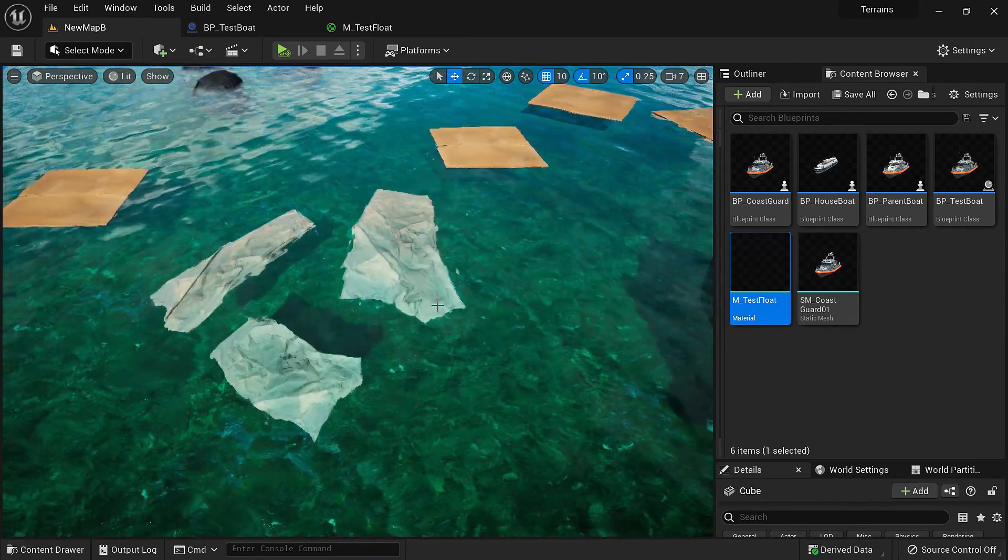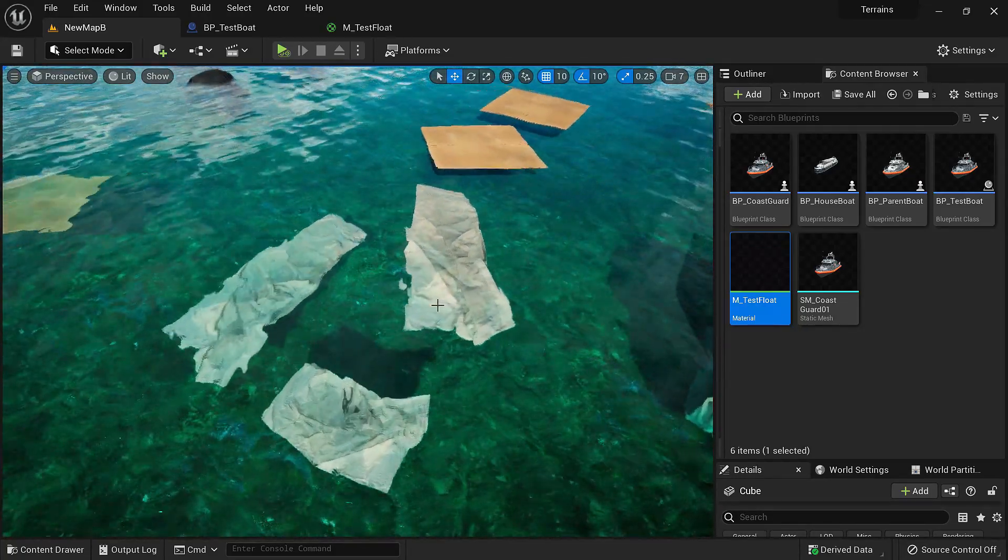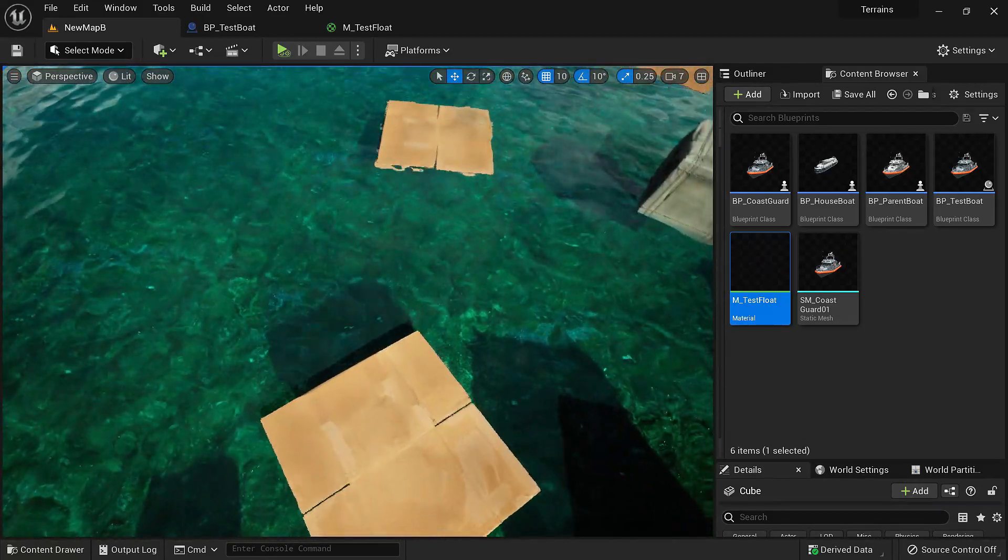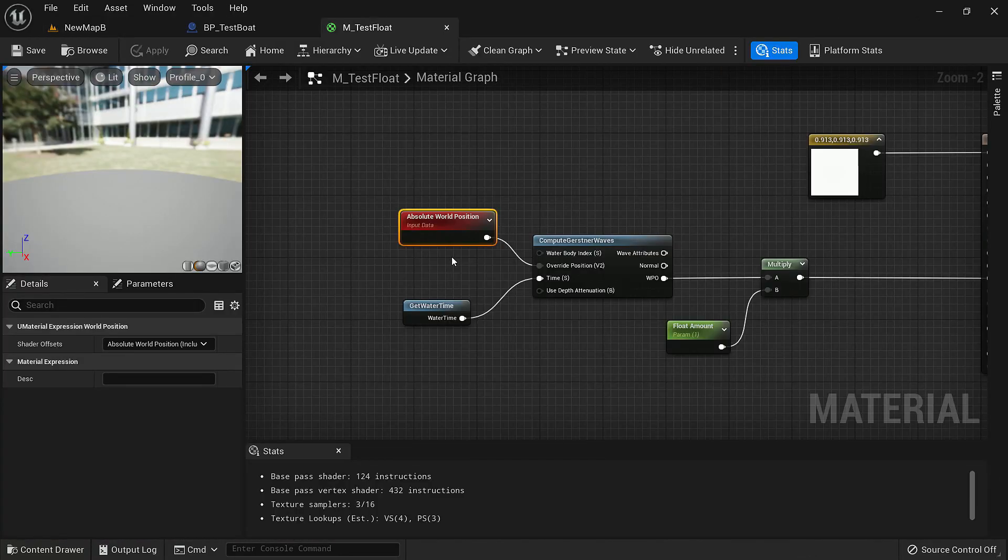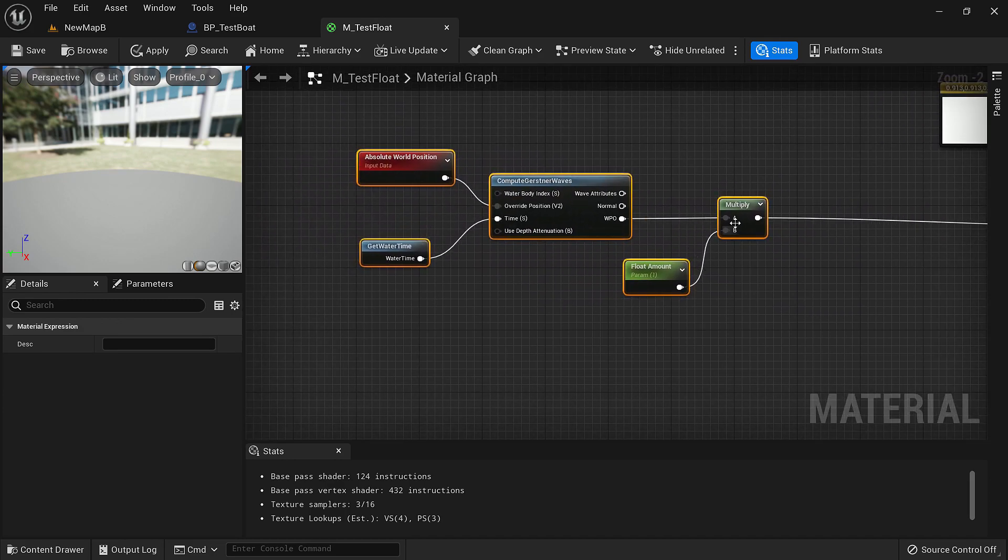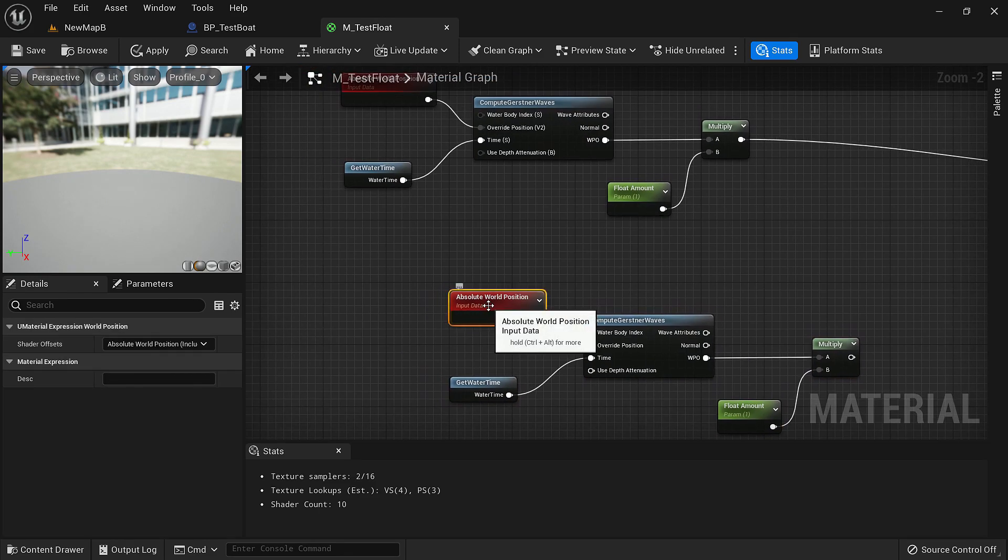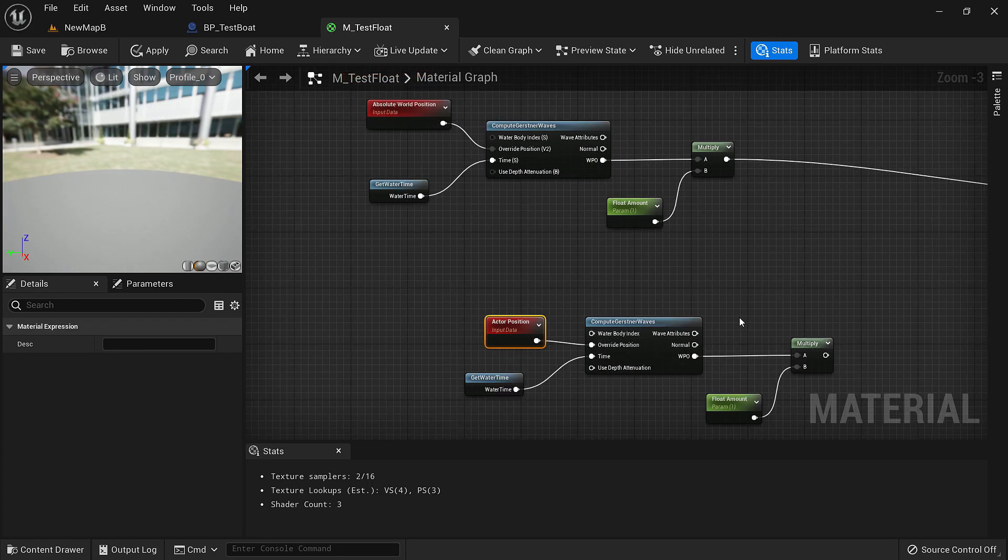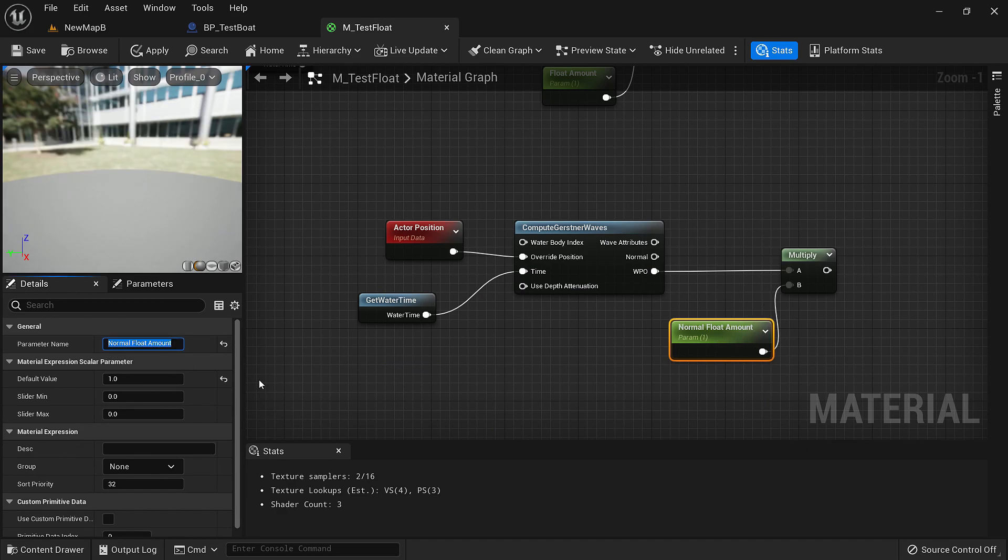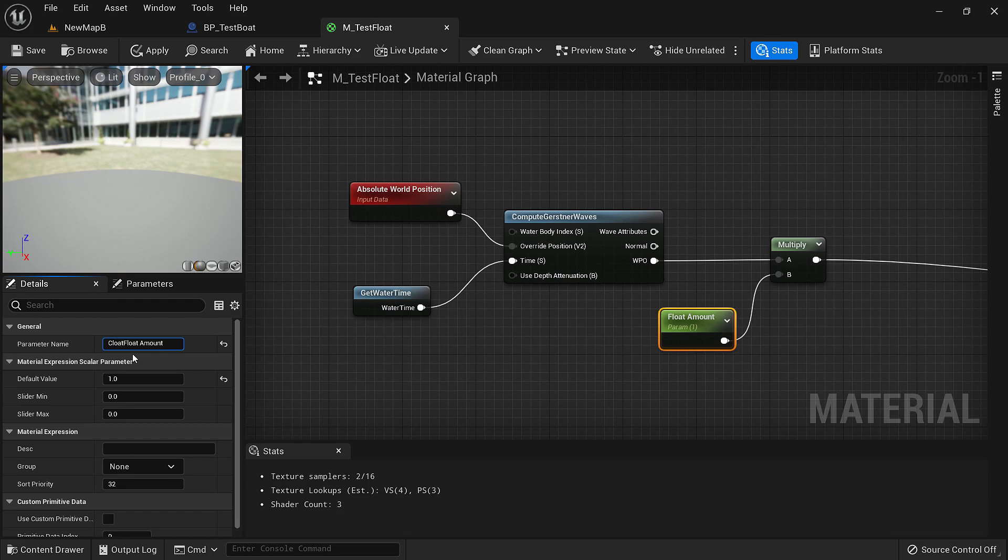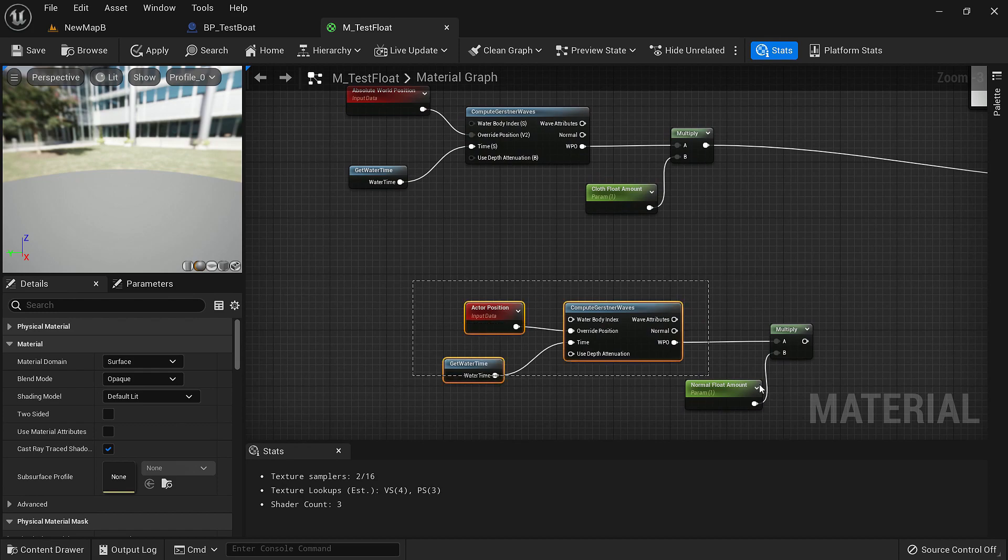For things like cloth they deform just a little bit with the water, so we'll use the absolute world position. For things like the crate and the cardboard they don't deform, so we'll use the actor position for them. Now to make things easier so that we don't have to delete it and change for every material, we'll make a material function which has both and the output can be controlled with the parameter. Let's take all this and duplicate it. This time we'll use the actor position. This one is for the normal floating. Let's name it normal float amount. This one is for things like cloths. We'll put cloth float amount so we can distinguish between these two.